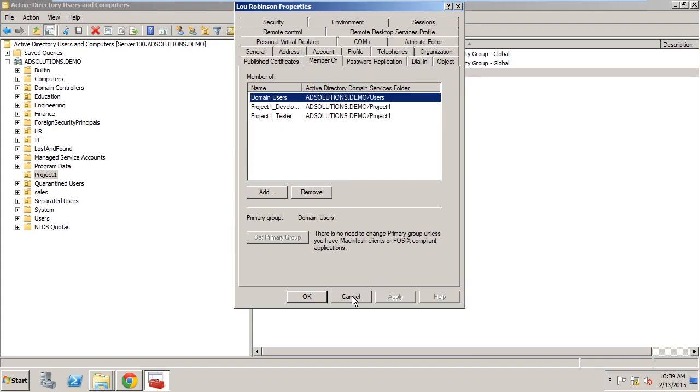This shows you that the power of Recovery Manager Plus can bring users back that have been deleted but not just the user account, all of its important properties such as managers as well as if it's part of different groups. This allows immediate access for the user when they log on to all the resources they had access to before.